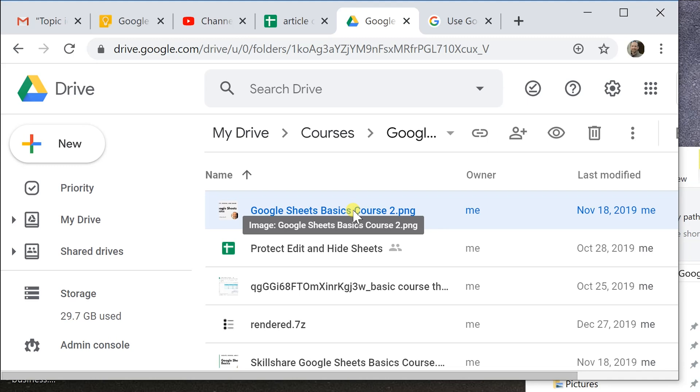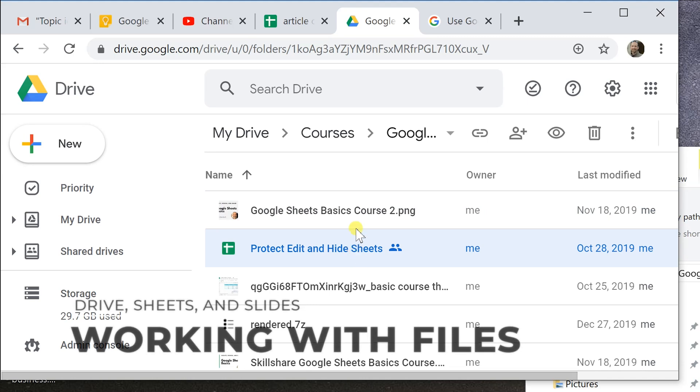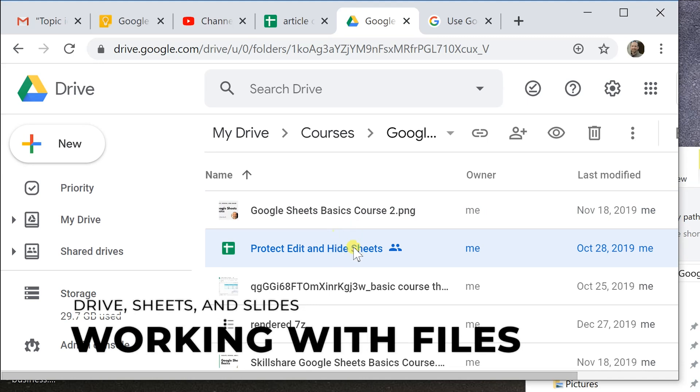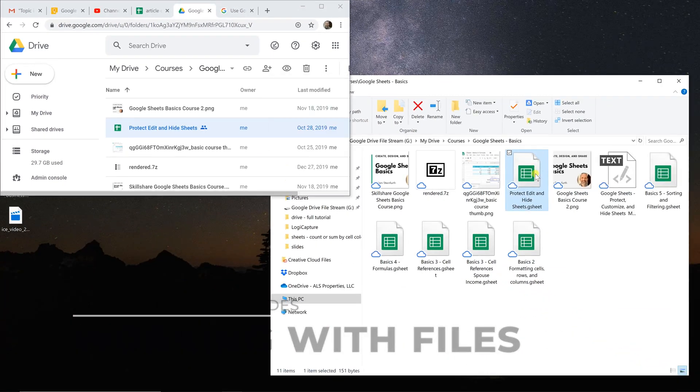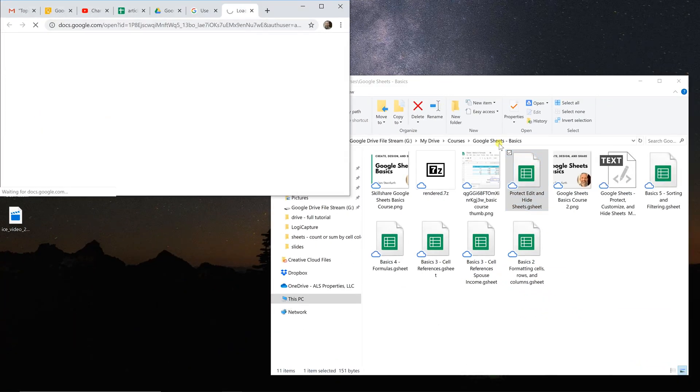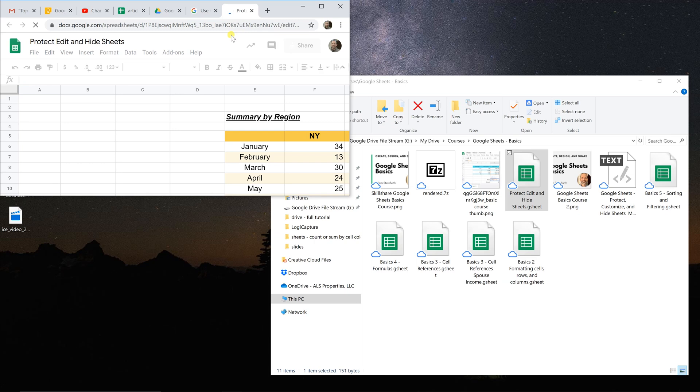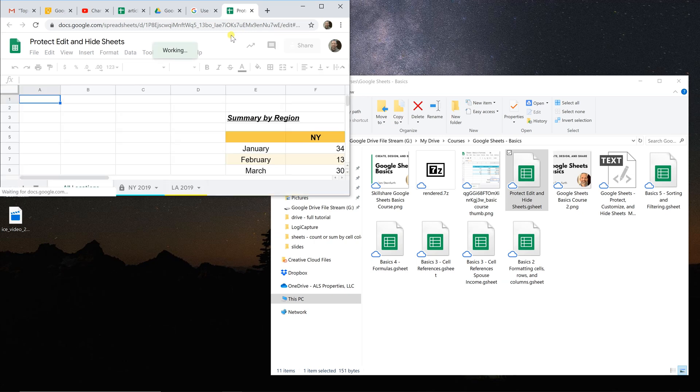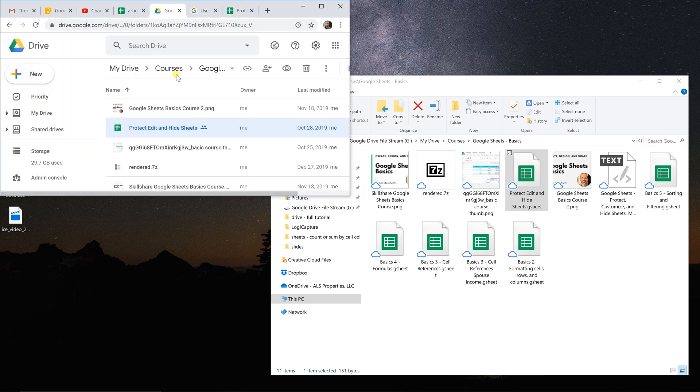So the opposite is the case for Docs, Sheets, and Slides. I would typically just edit those from here. Now you can come onto Windows and you can left click on it and this will open up in Google Sheets. But that's not the typical workflow, at least that I use. If I'm going to be working on Sheets, Slides, or Docs, I'm just going to open them from Google Drive.